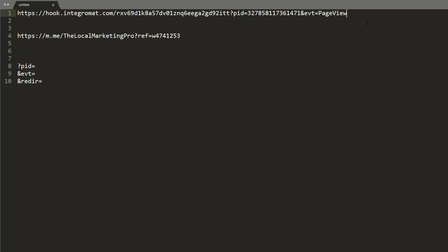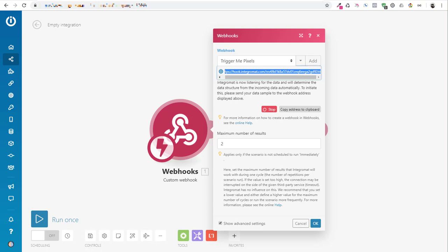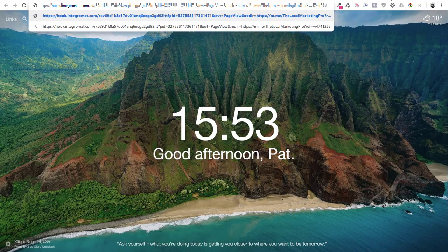This is not a tutorial on Facebook pixels. Right now, we're just going to fire the page view event. And the next thing I want to do is once we trigger the pixel, I have to tell Integromat where to send us. So I'm going to put another ampersand, and I'm going to do R-E-D-I-R equals, and that stands for redirect. And I'm just going to go up here like this. And so now we have this big, long URL. So once I have that built, I'm going to copy that, and I'm going to just go ahead and paste it into my browser.